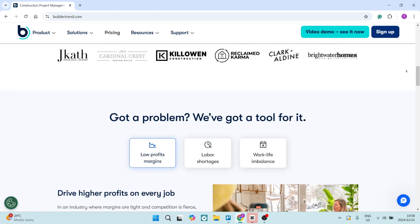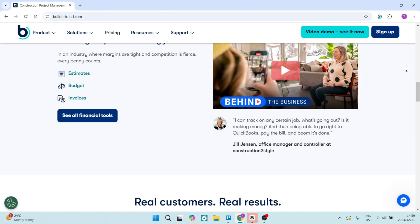Buildertrend also includes a client portal, providing clients with visibility into project progress and enhancing communication. This means that you can really keep your customer up to date. You can also create customized forms and templates for proposals, contracts, reports, and a bunch more, which overall will streamline all your documentation processes.